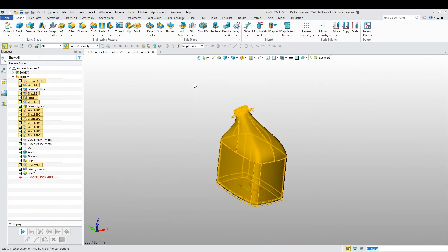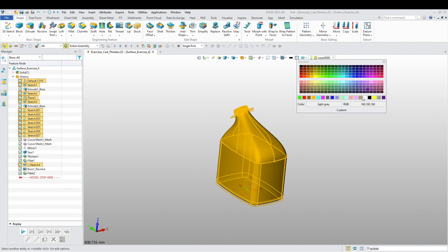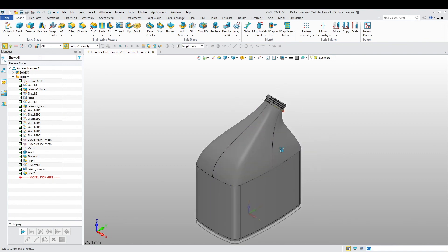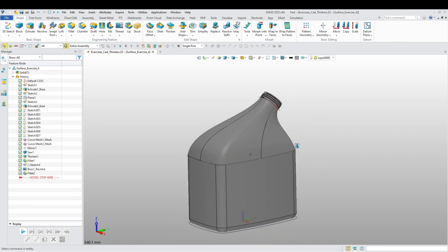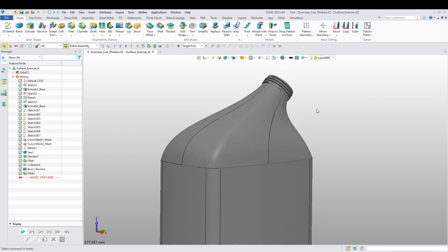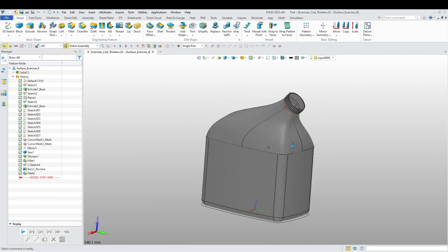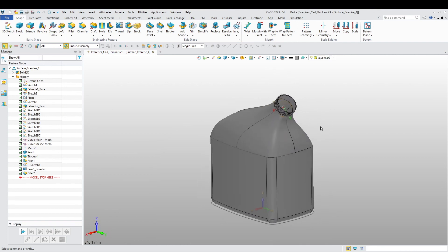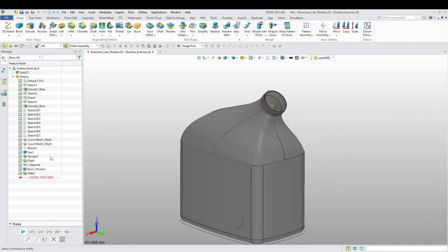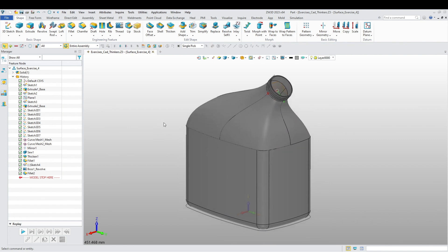I'm just going to change the color here quickly — make it gray. And here you have it: Exercise 4, surface modeling, of this container. I hope you enjoyed this video. Thanks for watching, and until next time.